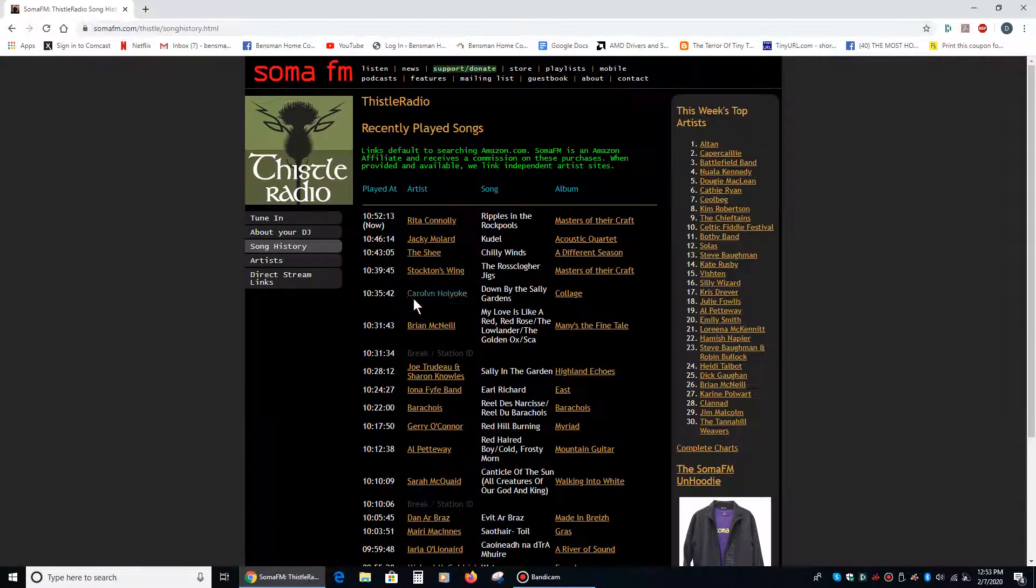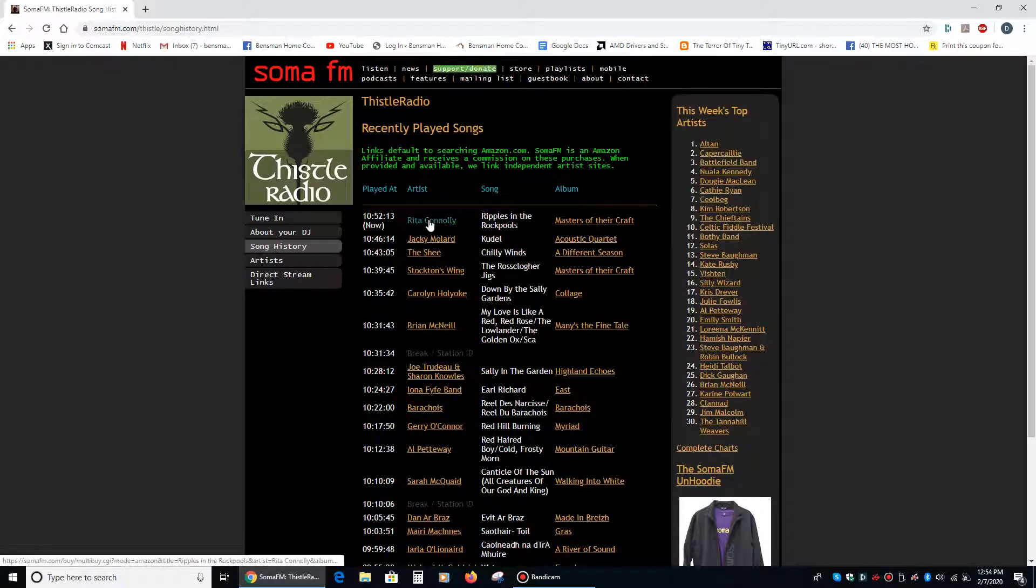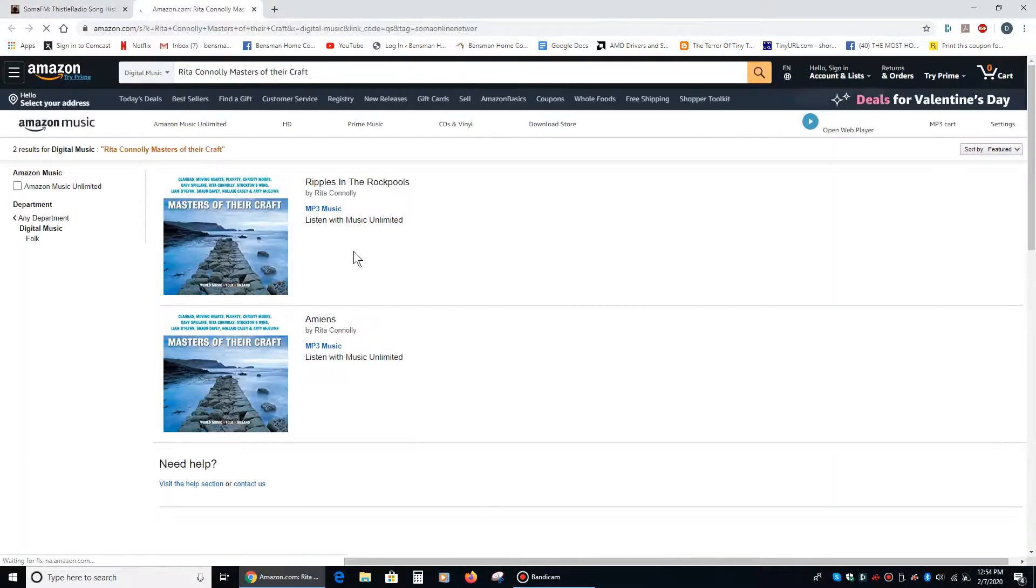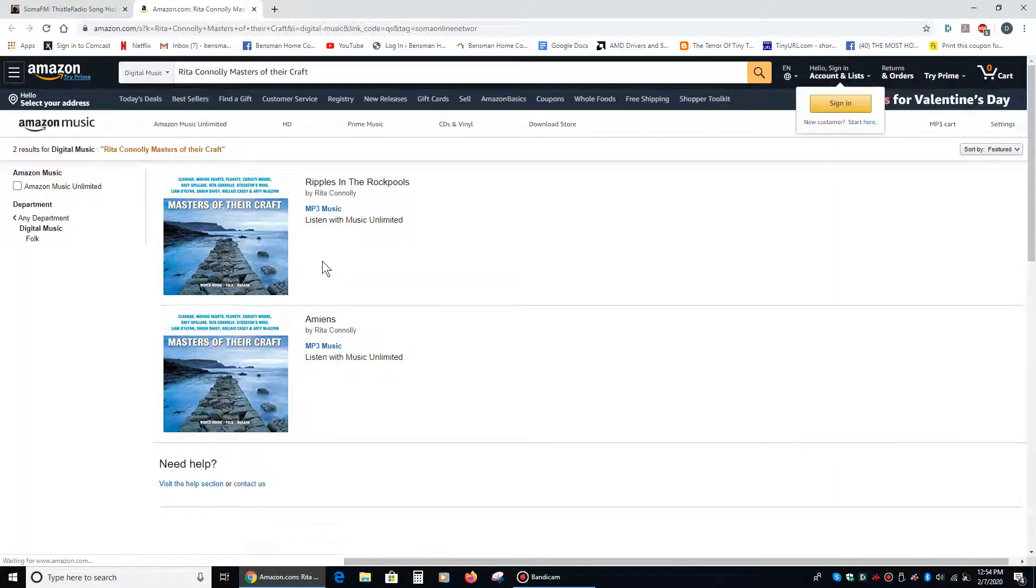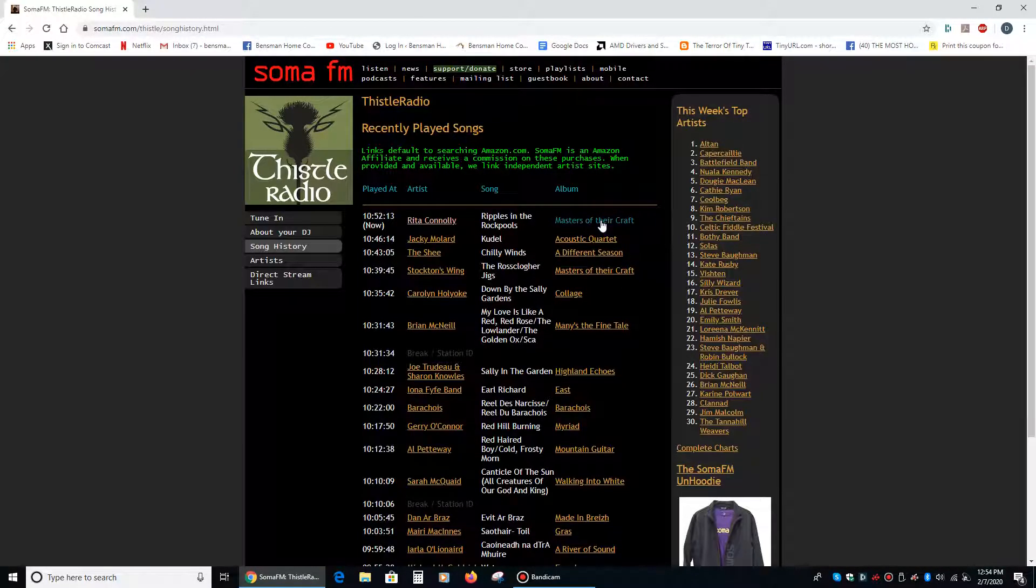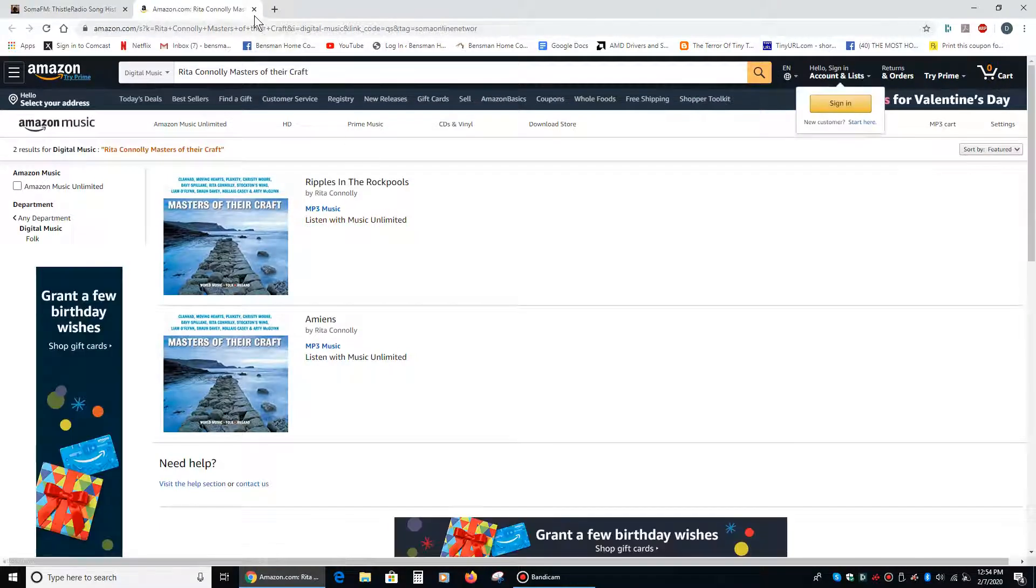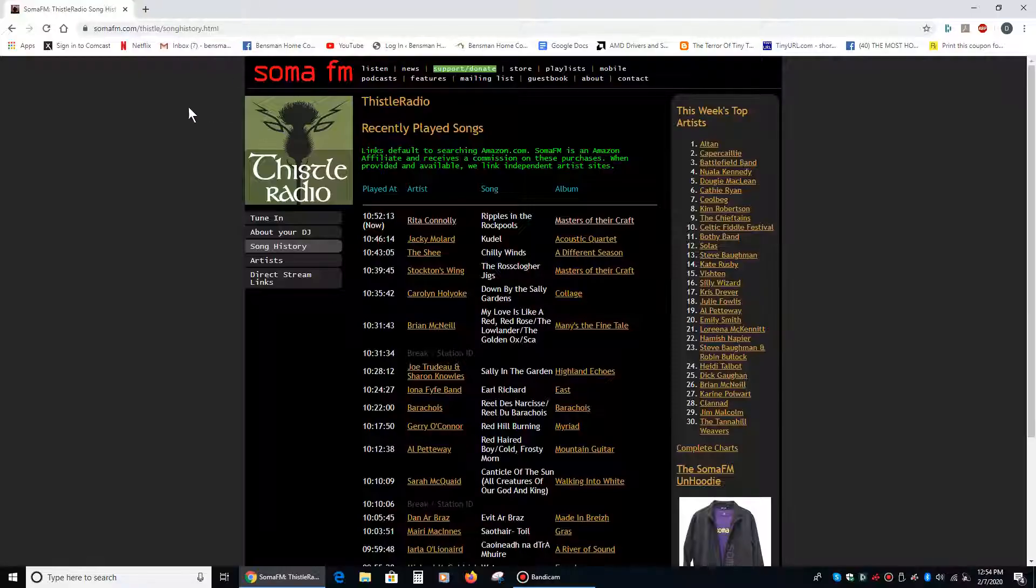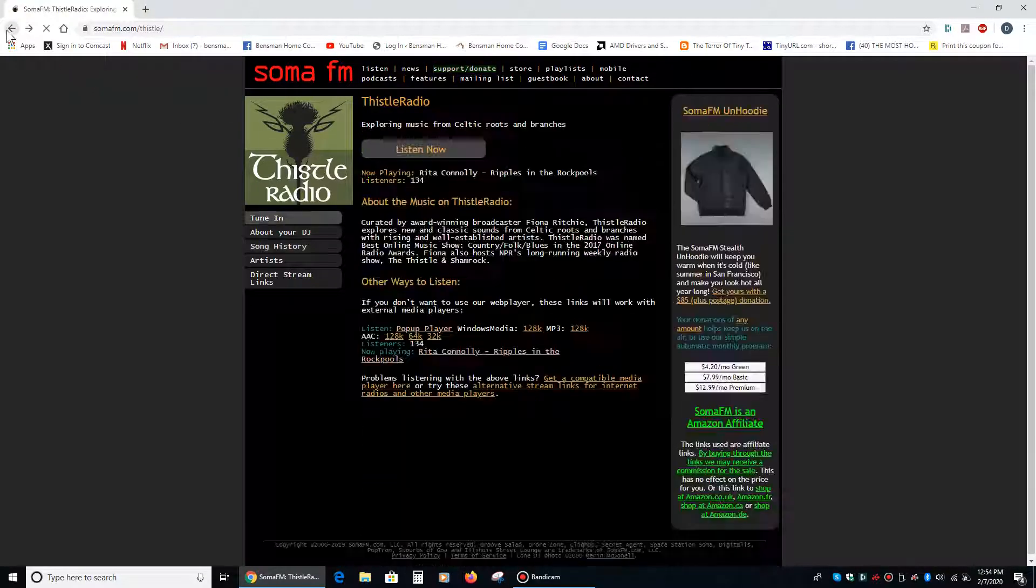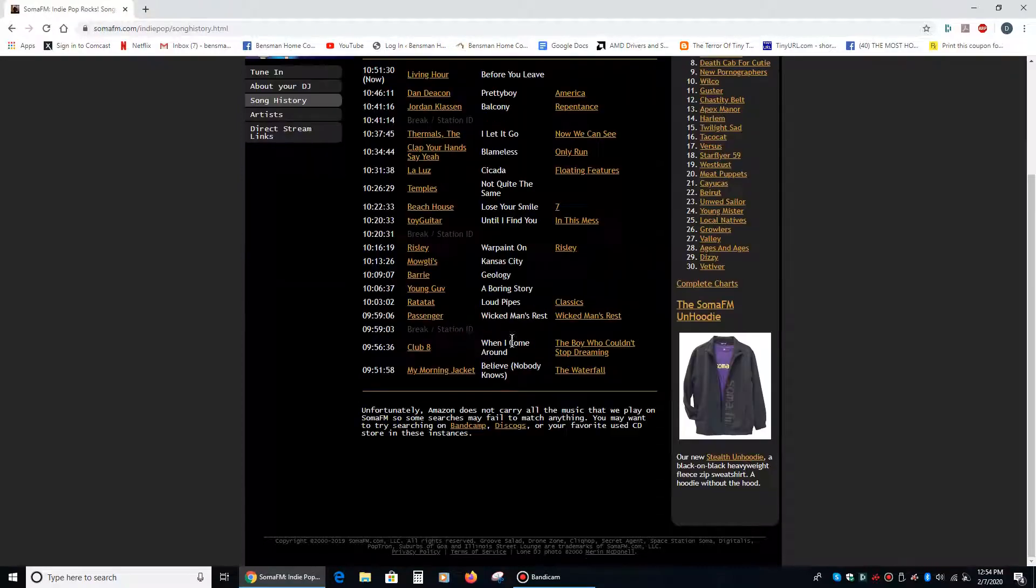They also give you the artist and they give you the album, so if you hear a song on here that you like, you can click on the artist, and it will take you to Amazon, and if you buy anything then, right then and there, it will funnel some money into Soma FM, so you can also contribute to them that way.